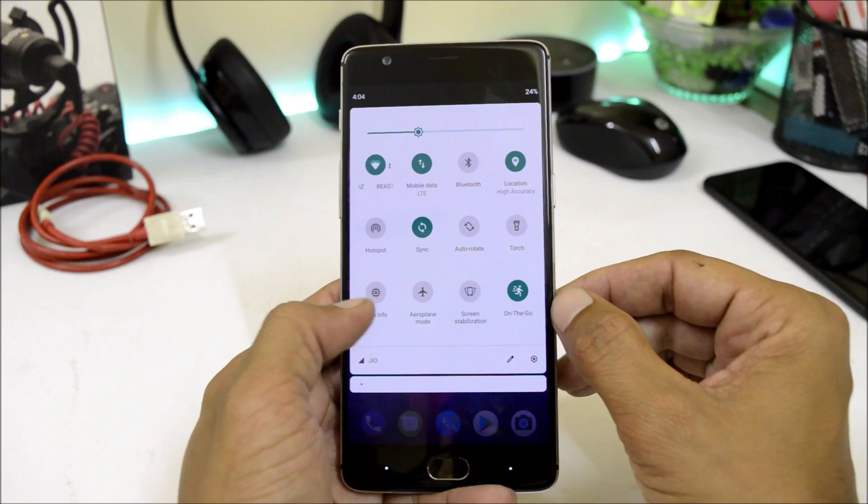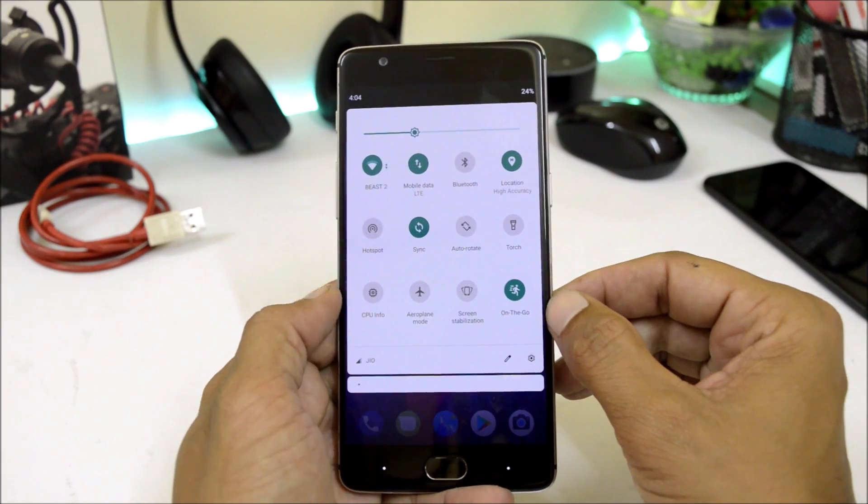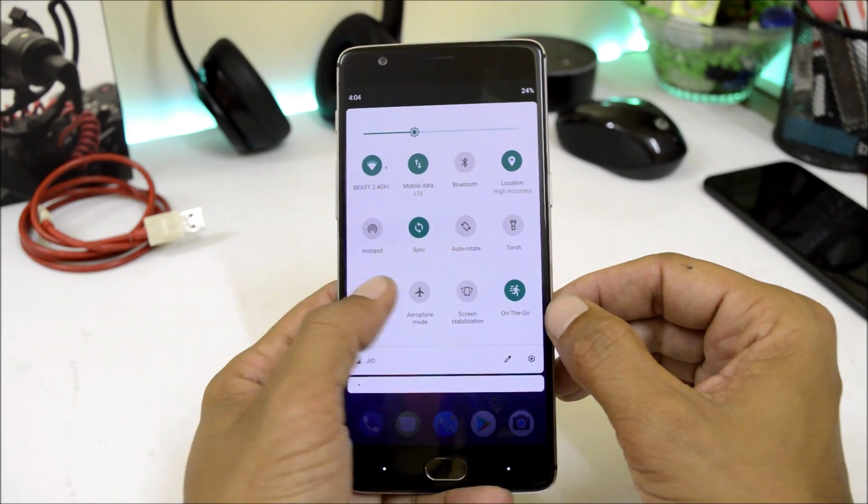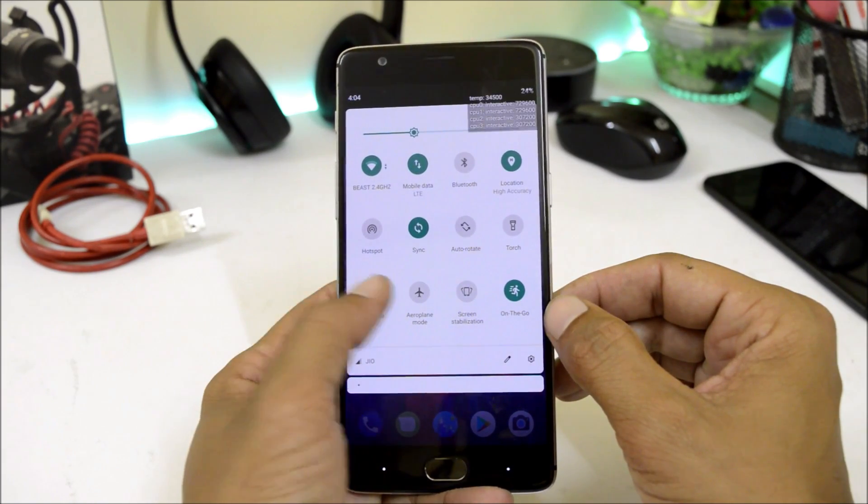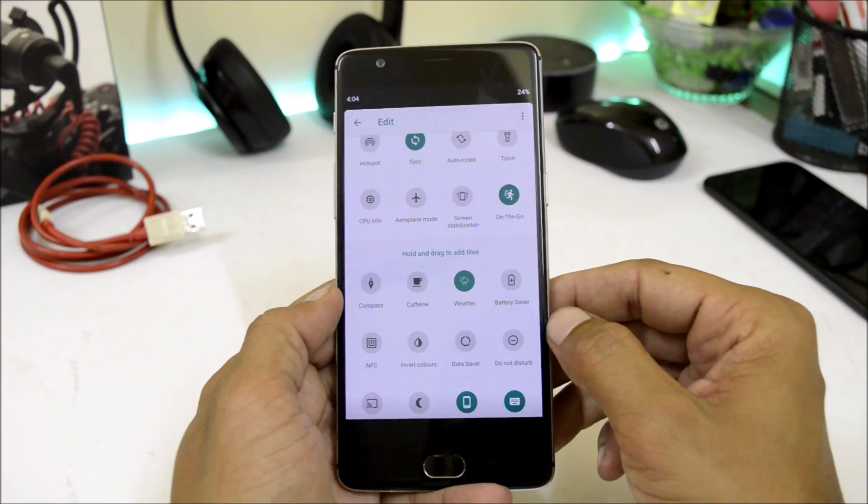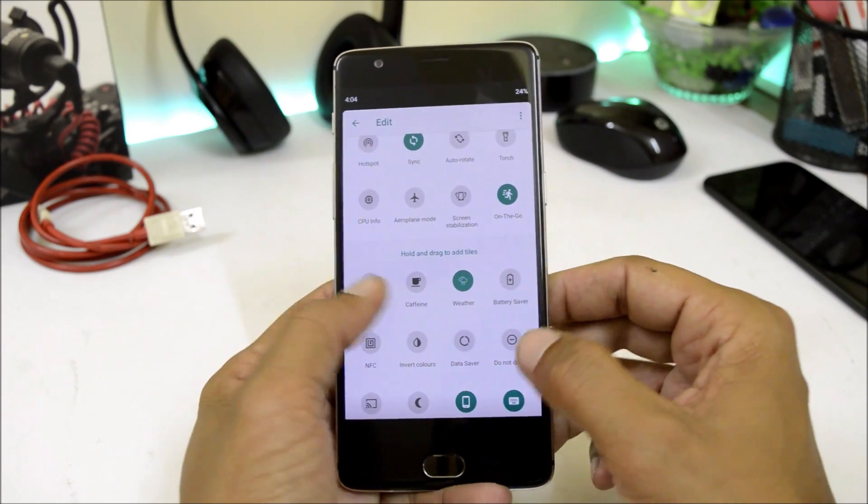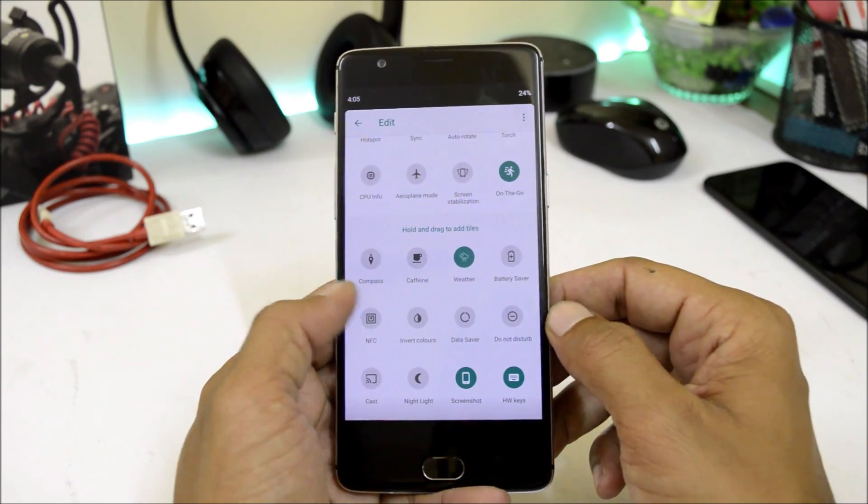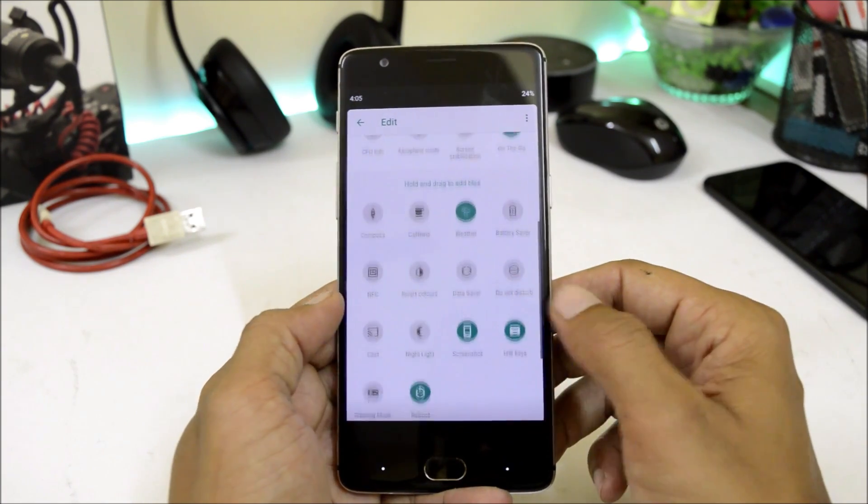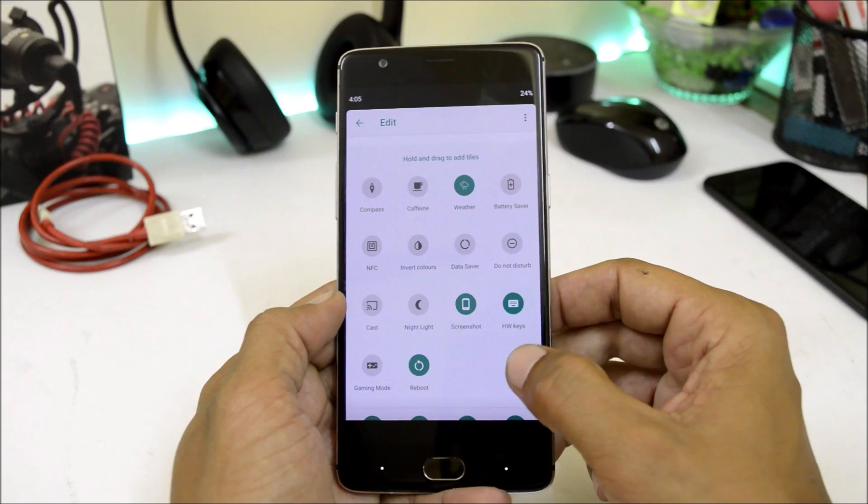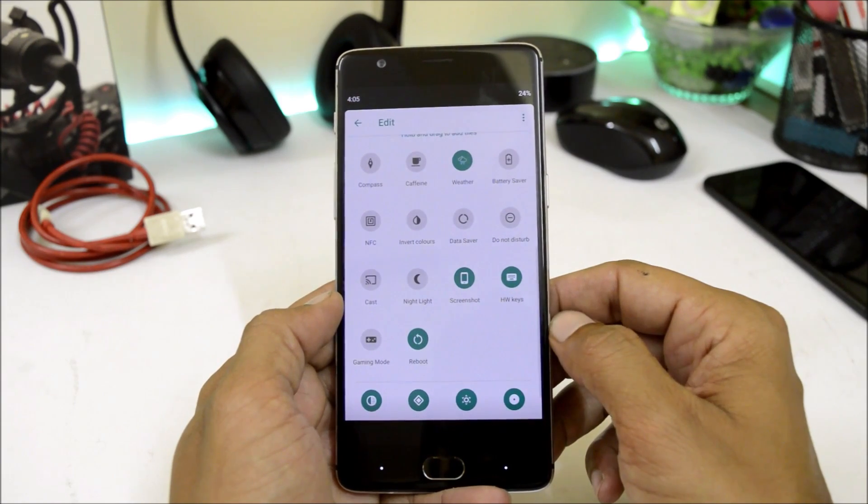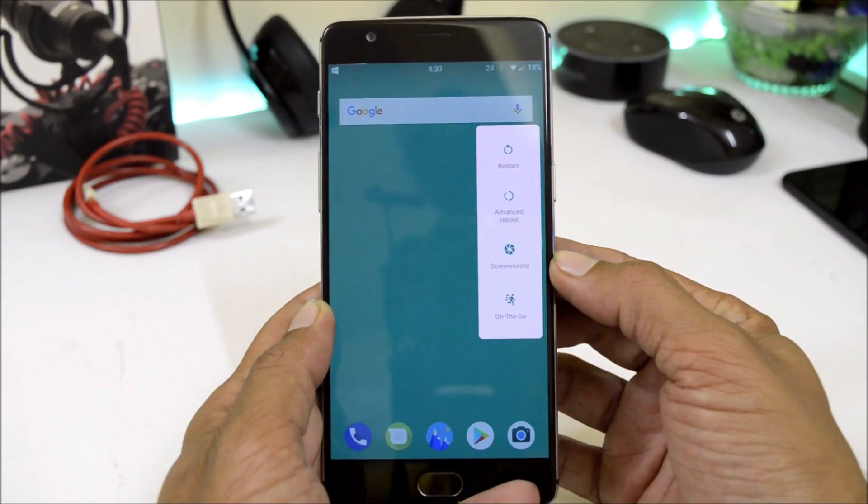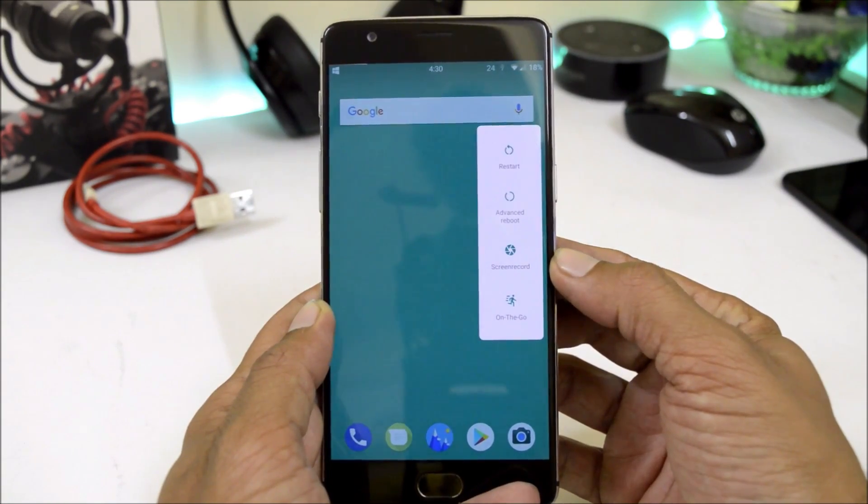As you can see here, screen stabilization on the go, CPU info. We get a tile of CPU info which you can enable it directly from here. And we have few more quick setting tiles like caffeine, inverted colors, screenshot, hardware keys, and gaming mode.